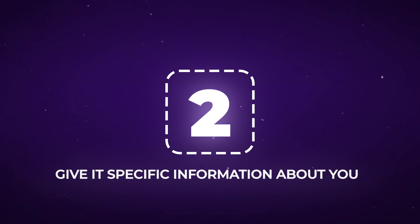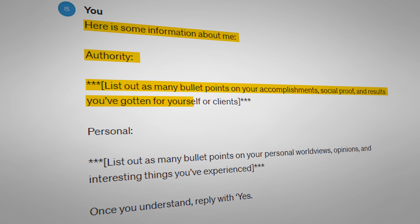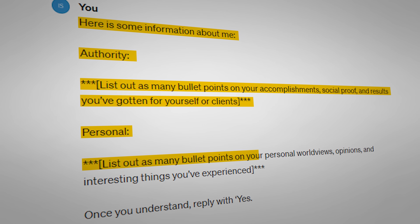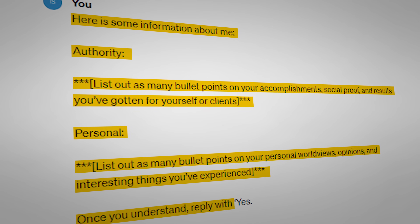The second step in how to use ChatGPT to make three months of social media content in three hours is to give it specific information about you. This is going to be the difference between generic AI-sounding content and personalized content that builds a diehard fan base. So give ChatGPT information about yourself by entering the following prompt: 'Here's some information about me. Authority: list out any bullet points on your accomplishments, social proof, and results you've gotten for yourself or clients. Personal: list out as many bullet points on your personal worldviews, opinions, and interesting things you've experienced. Once you understand, reply with the word yes.' Now ChatGPT will have specific information about you it can use when we get to the final step.